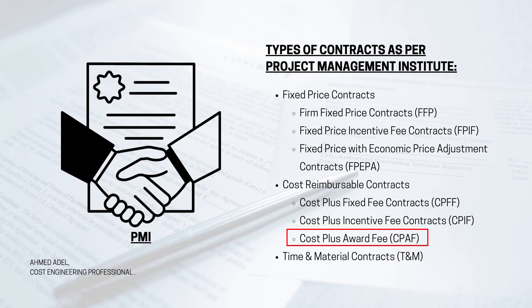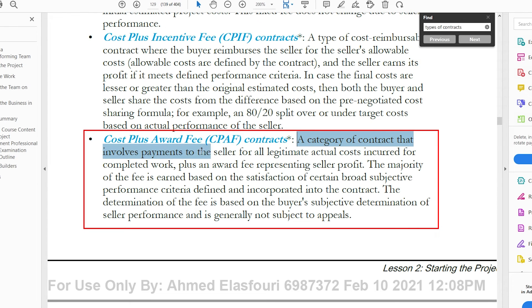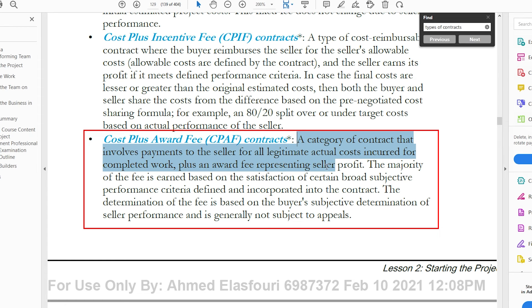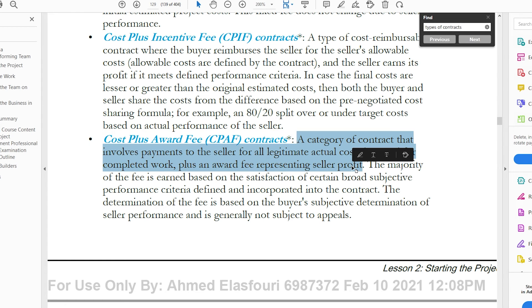Cost Plus Award Fee is the third cost reimbursable subtype. The book describes it as payment for legitimate actual costs incurred — direct and indirect — plus an award fee representing the seller's profit. It appears similar to Cost Plus Incentive Fee. The speaker notes having heard it is used in entertainment-related work but has not personally encountered this contract type.